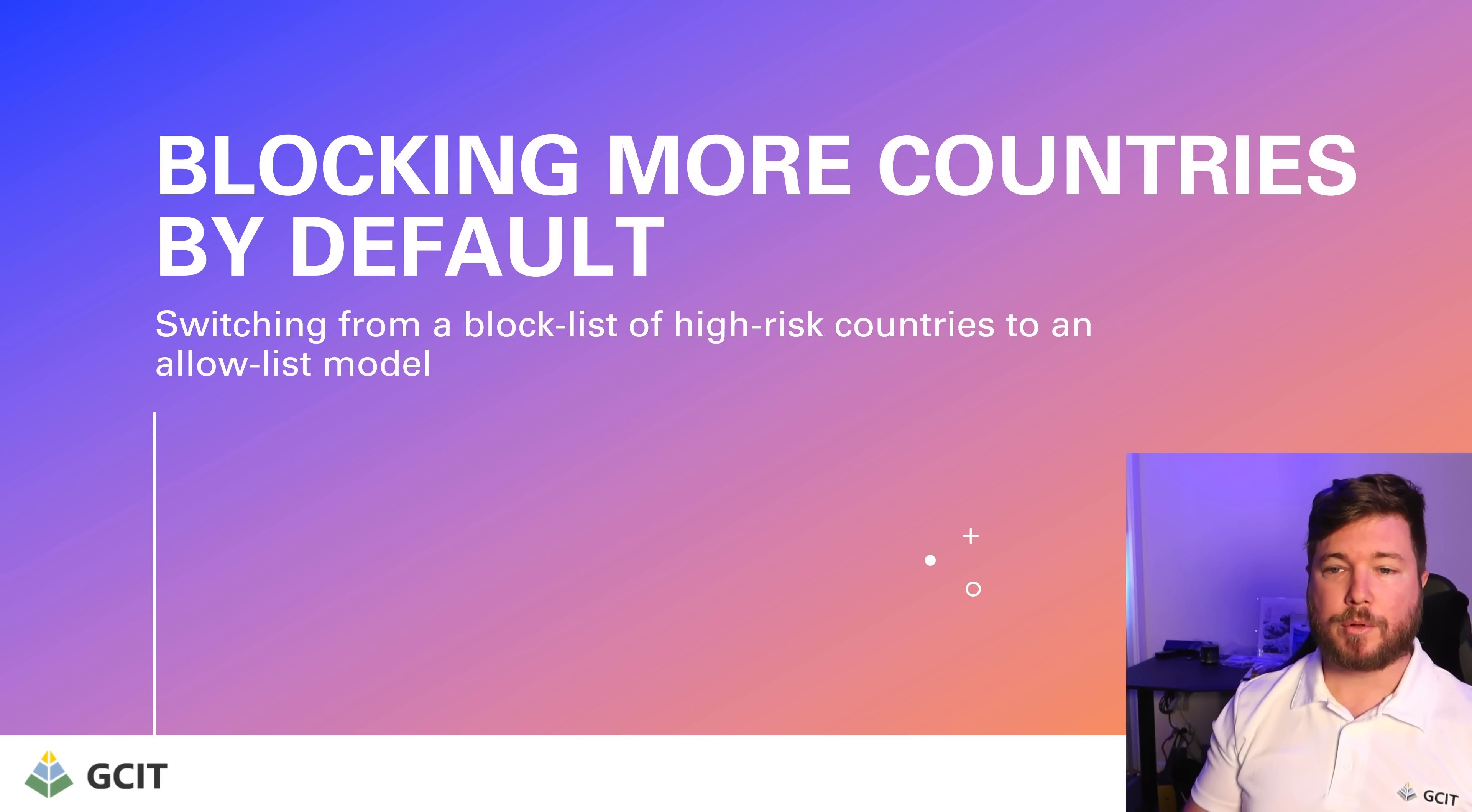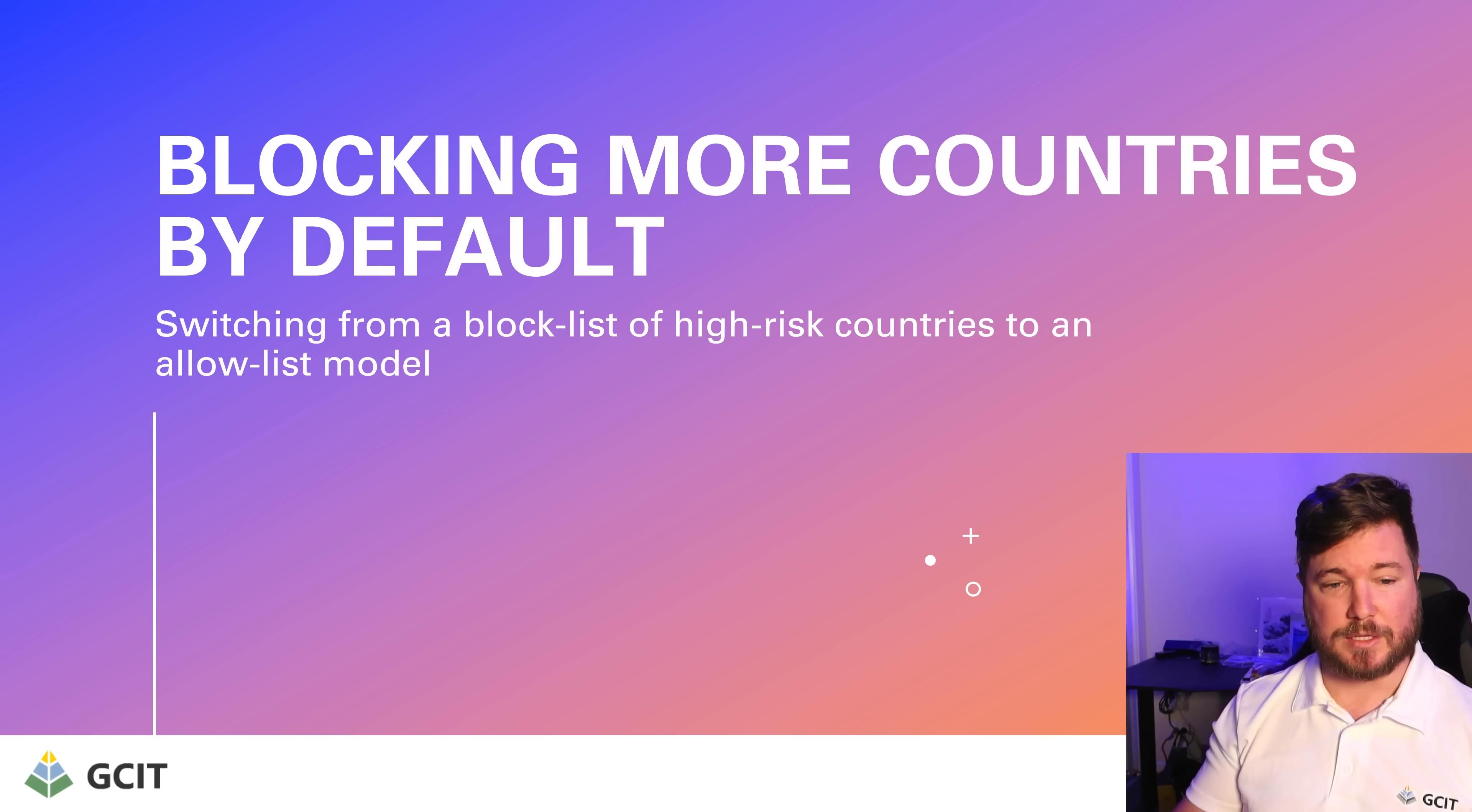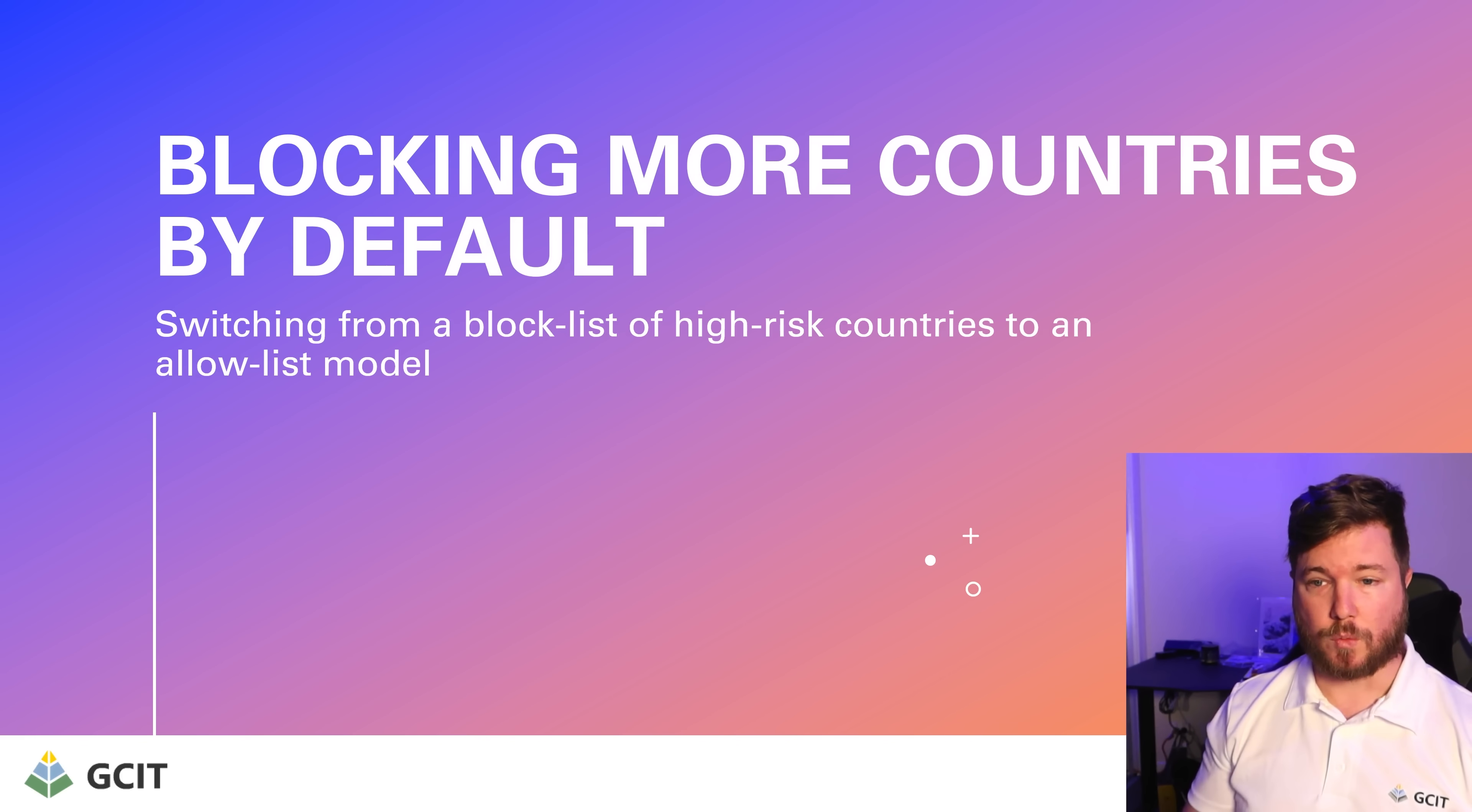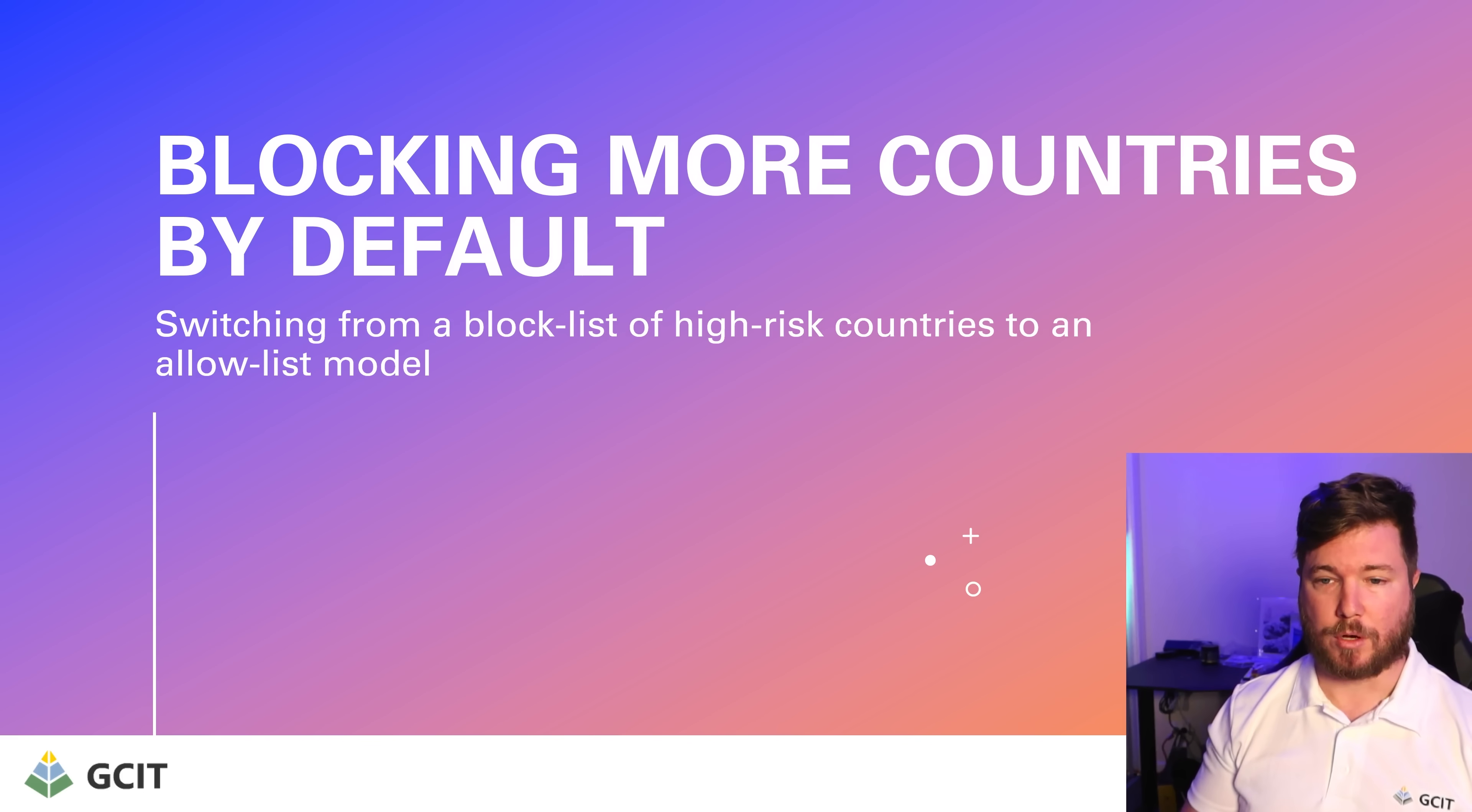We're going to block more countries by default. We're switching from a block list of high risk countries to an allow list model. The previous setup was if you tried to log in from a high risk country, you were blocked and everyone else was prompted for MFA. Now that MFA can't be trusted as it once was, we are going to be switching to an allow list model where only certain countries are allowed and everything else will be blocked by default.